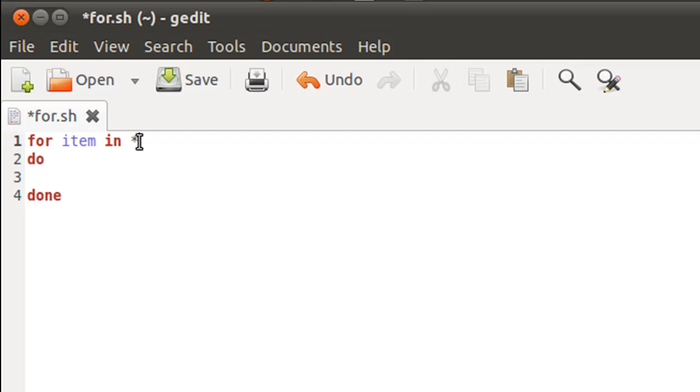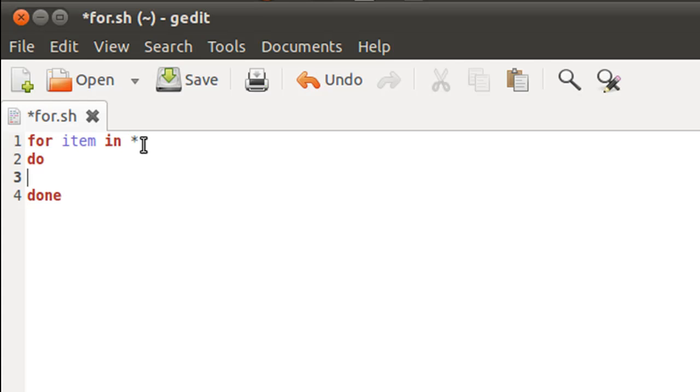Since the for script is saved in the home folder, asterisk when the shell executes the for.sh file would mean all the items in the home folder. I hope you get that.